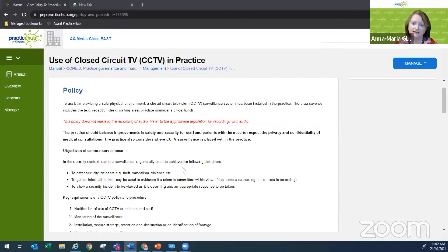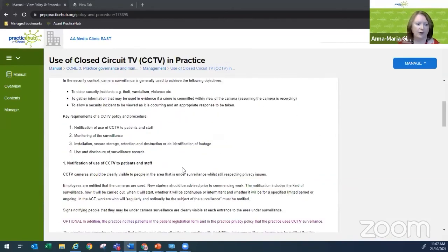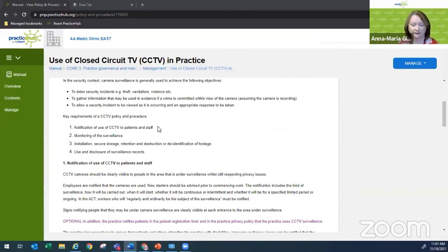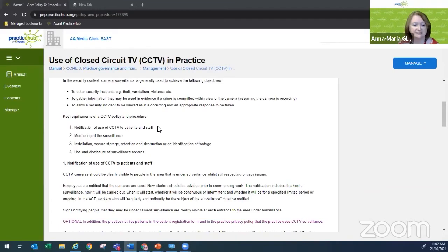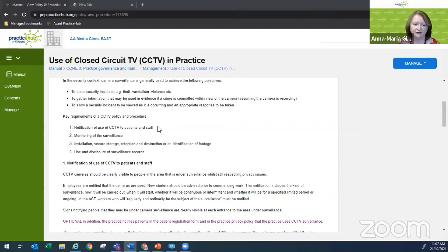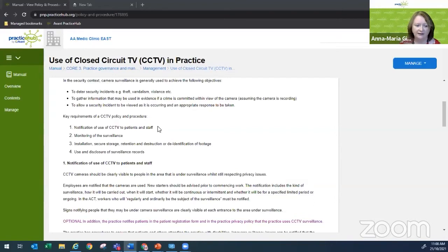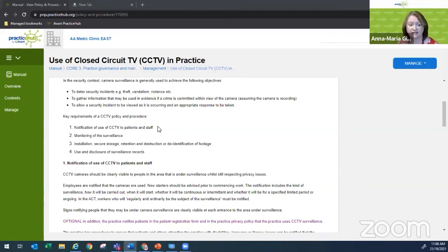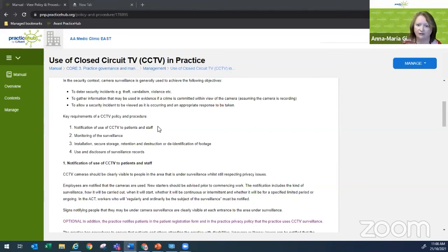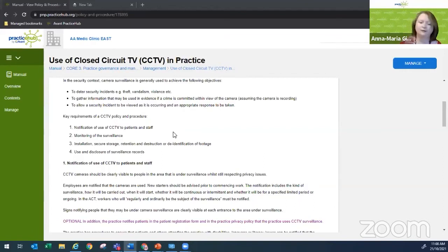All right, so let's move on to our key requirements. There are four key requirements that you need to think about with a CCTV policy. First one, and I think most people are really familiar with this, is notifying that you're using CCTV to your patients and staff. Then there is the monitoring of the surveillance, and then the installation, secure storage, retention, destruction and de-identification of the footage. And finally, the use and disclosure of those recordings that you have. Let's have a look through each of these four items.